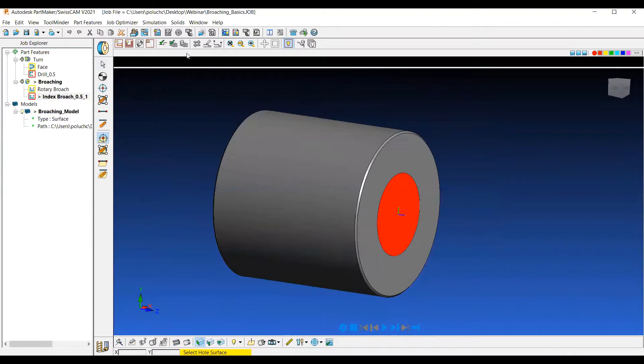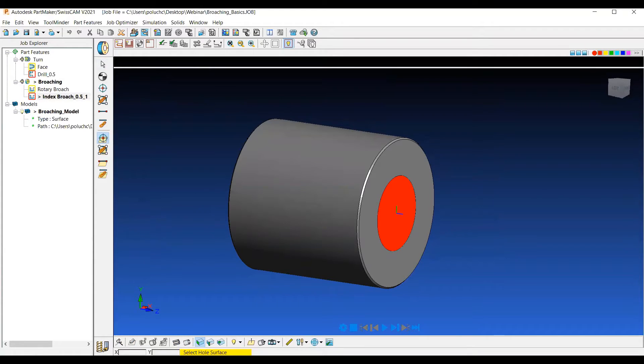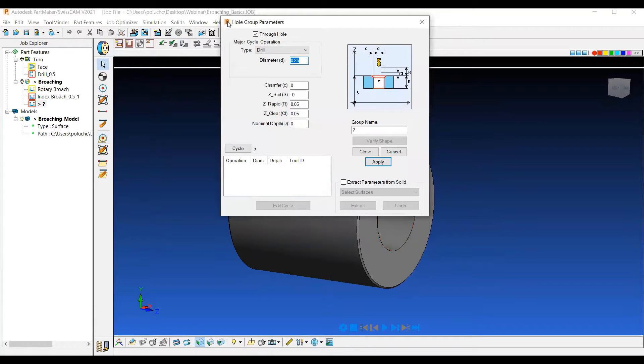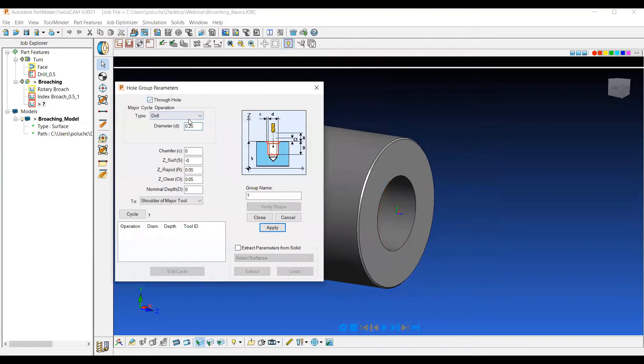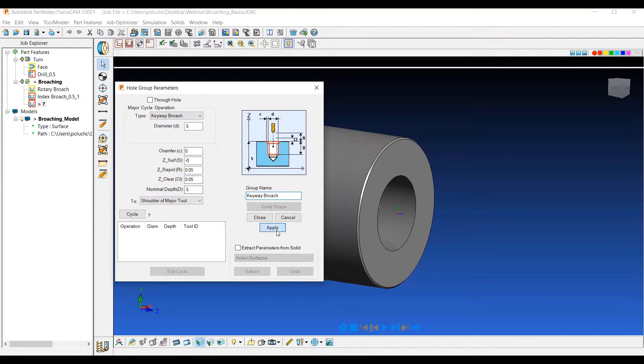So that's our index broach. And for the last broaching style, let's go ahead and create a keyway style broach. So I'm going to open up a new hole group. I'm going to select a keyway broach and select my diameter 0.5. Same thing again, we'll do 0.5 deep. So we'll call this keyway broach and I'll hit apply.